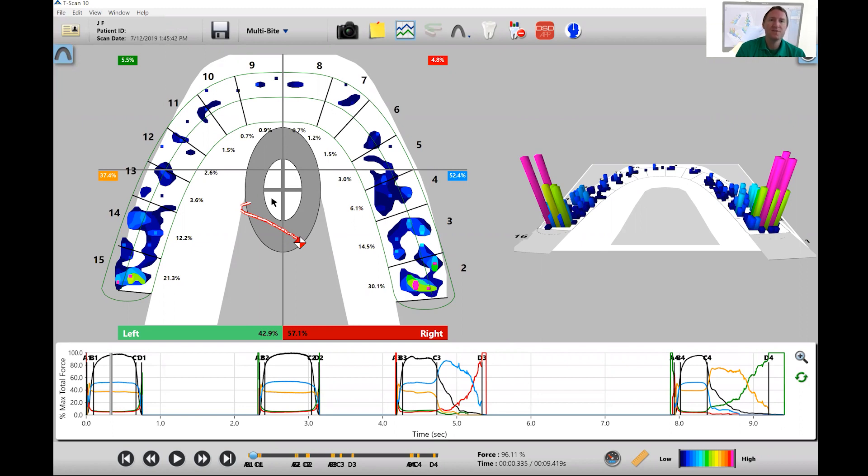And so what you can see here is that the T-scan actually adds a vertical line which you see right here as well as the horizontal line which you see right here.